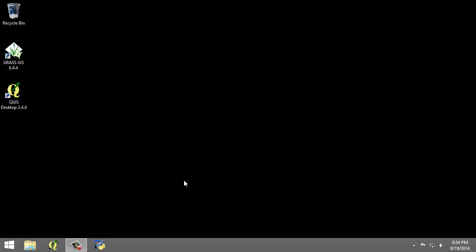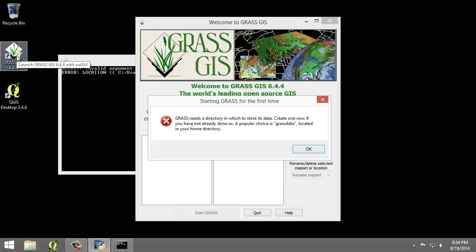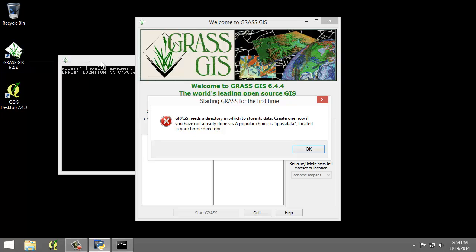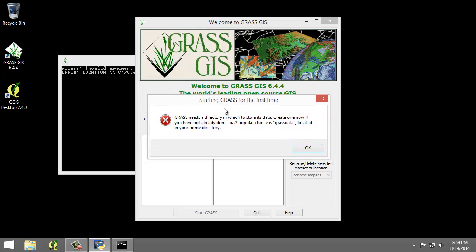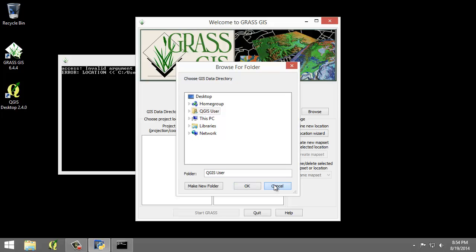So let's create the location and map set. I'm going to open up the GRASS GIS 6.4.4 GUI. This is going to open the welcome to GRASS GIS window and possibly a command prompt which you can ignore for this exercise. It may also say starting GRASS for the first time. Click OK to that and then click cancel to browse for folder.